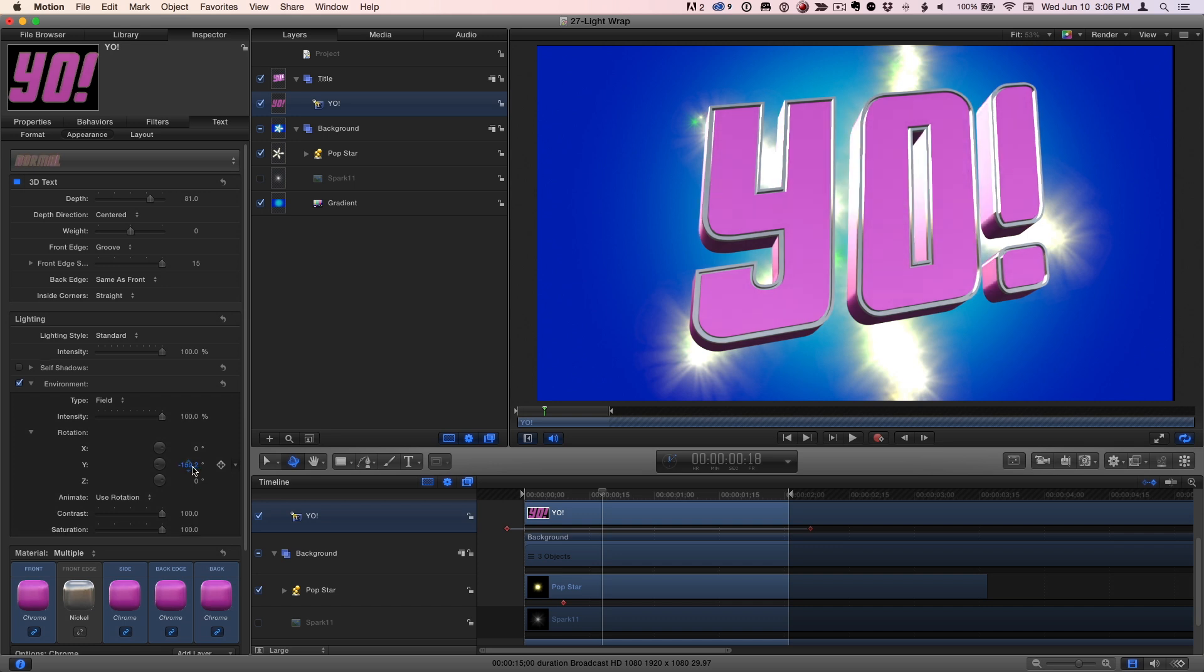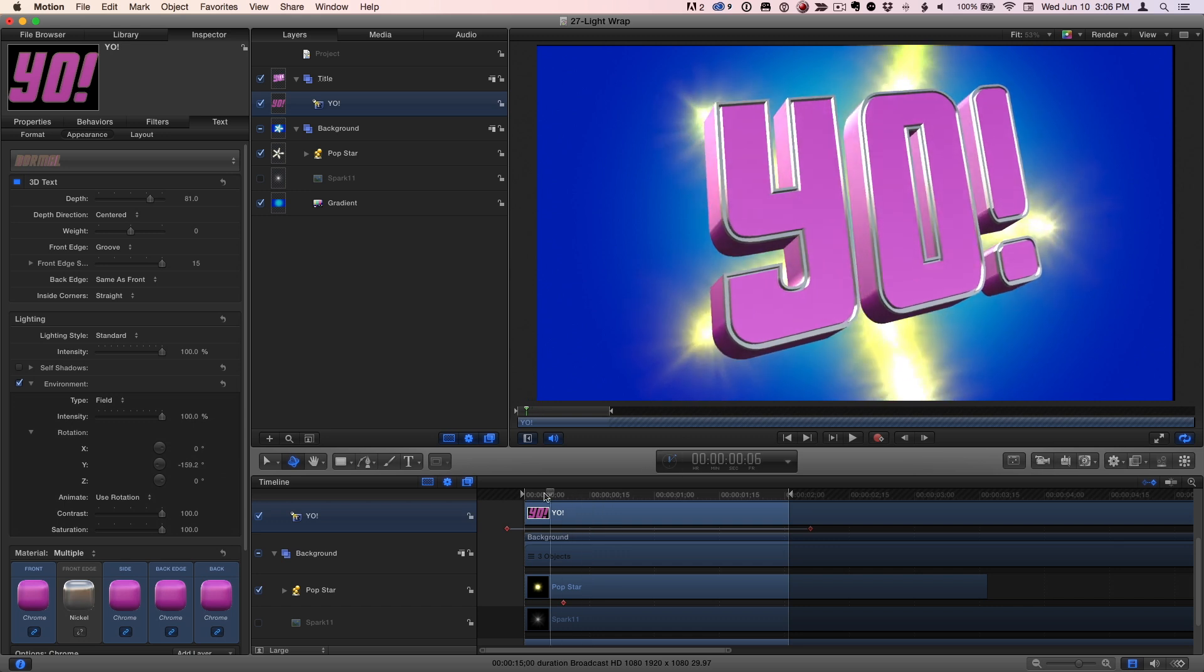However, that lighting, while it looks good on a single frame, doesn't really react to changes in the light in the background.